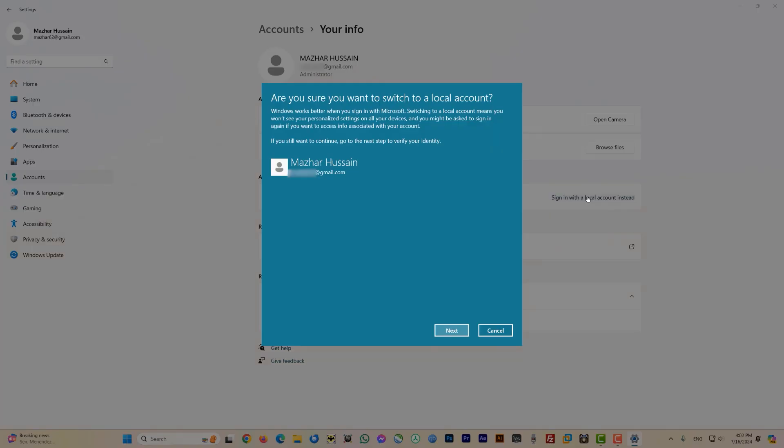Just next to it you can see it says 'Sign in with a local account instead' — click on it. It will bring up a pop-up which says 'Are you sure you want to switch to a local account?' and gives you more information about what you can and cannot do with a local account. After reading it, just click Next.